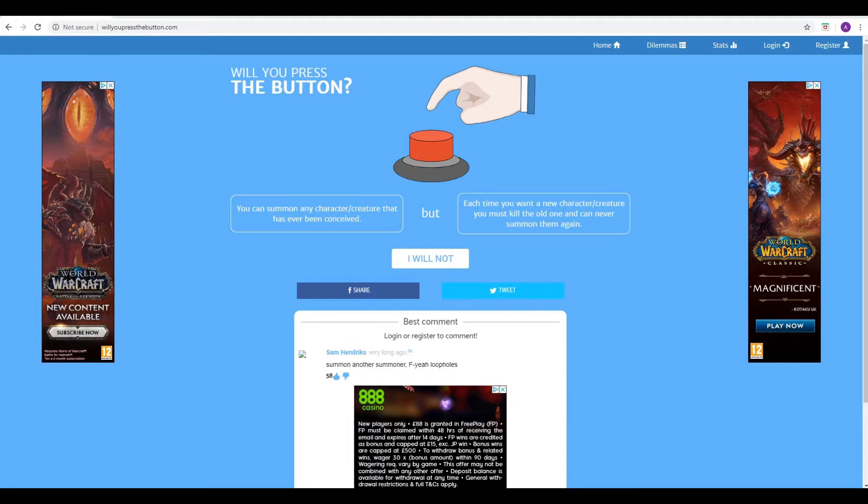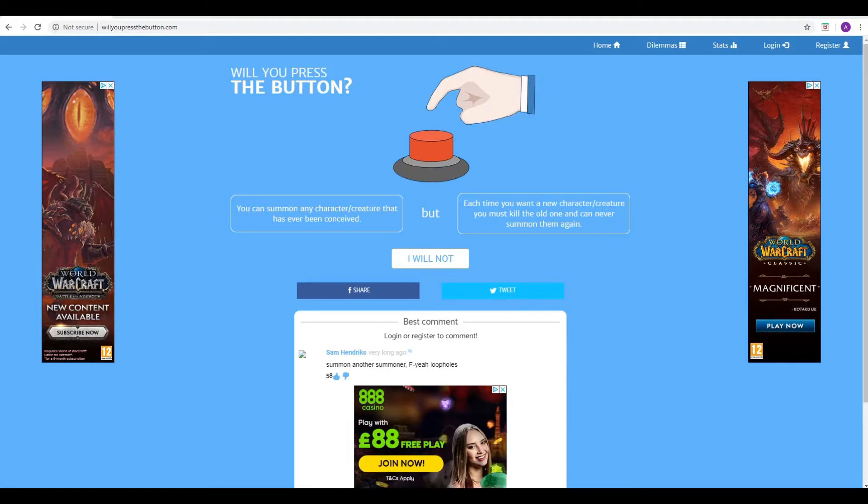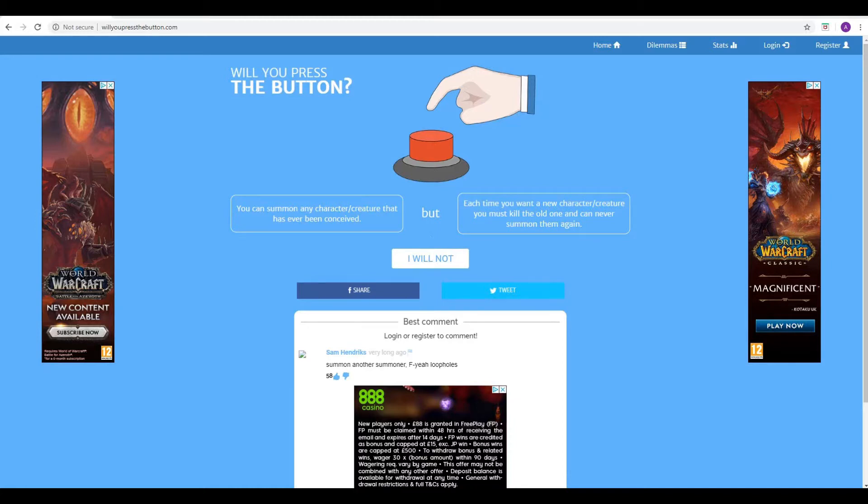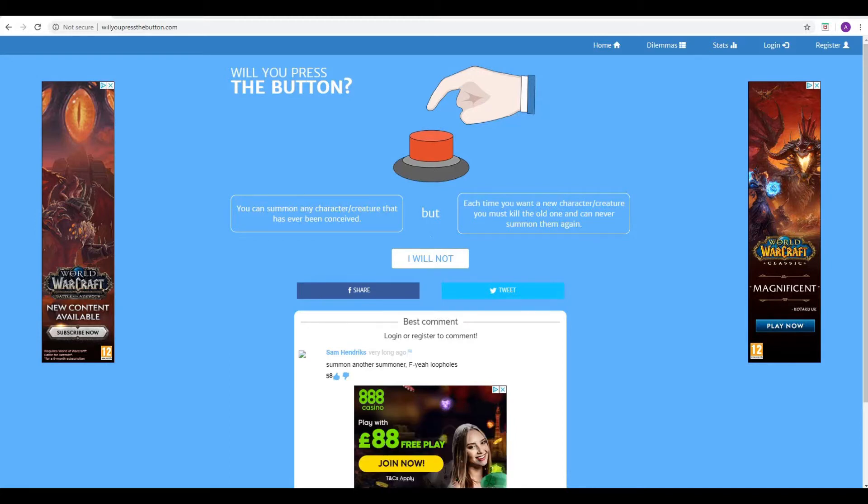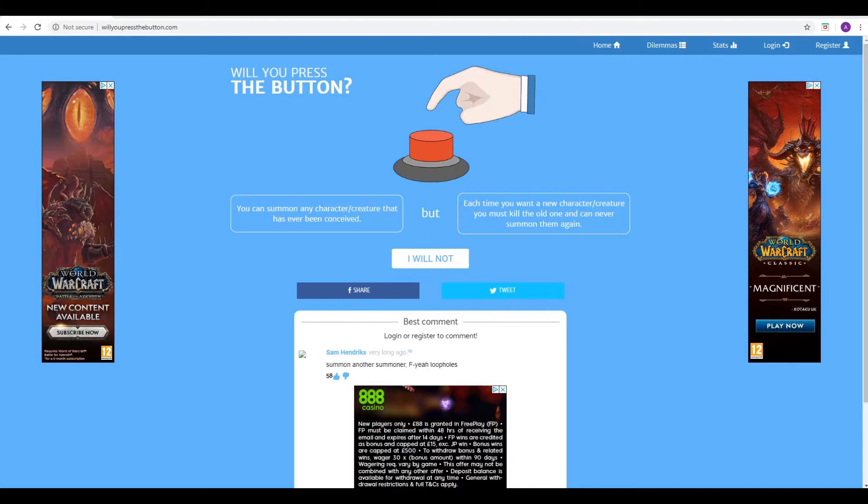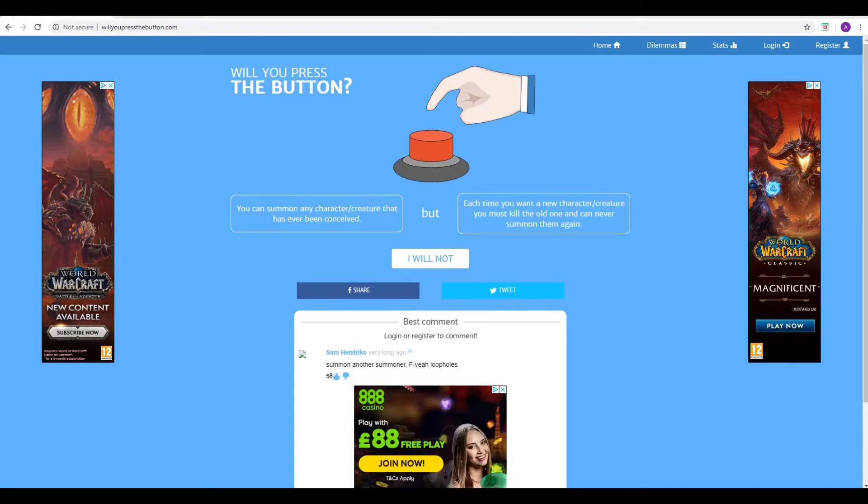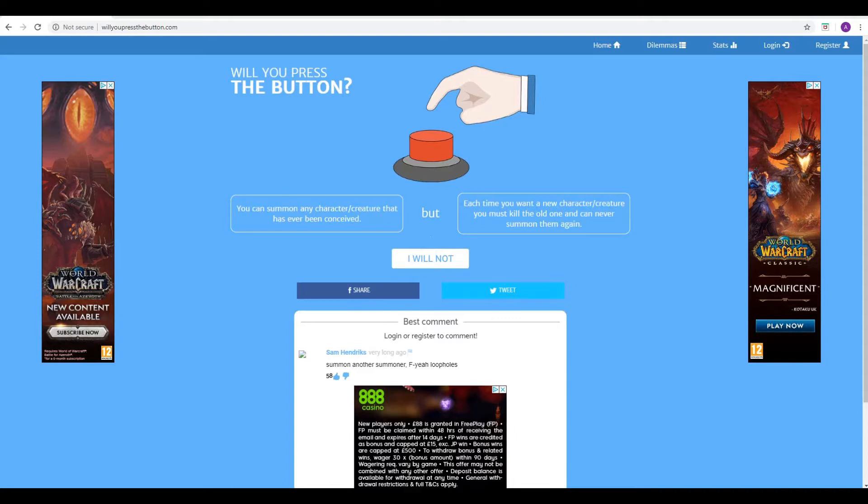Sam Hendricks down in the comments has found the loophole if you want to know what that is. Basically, he says, you know, just summon another summoner who can then summon the original creature again. Oh, yeah. I suppose you could do that. There's a loophole in these things, isn't there? It's crazy.